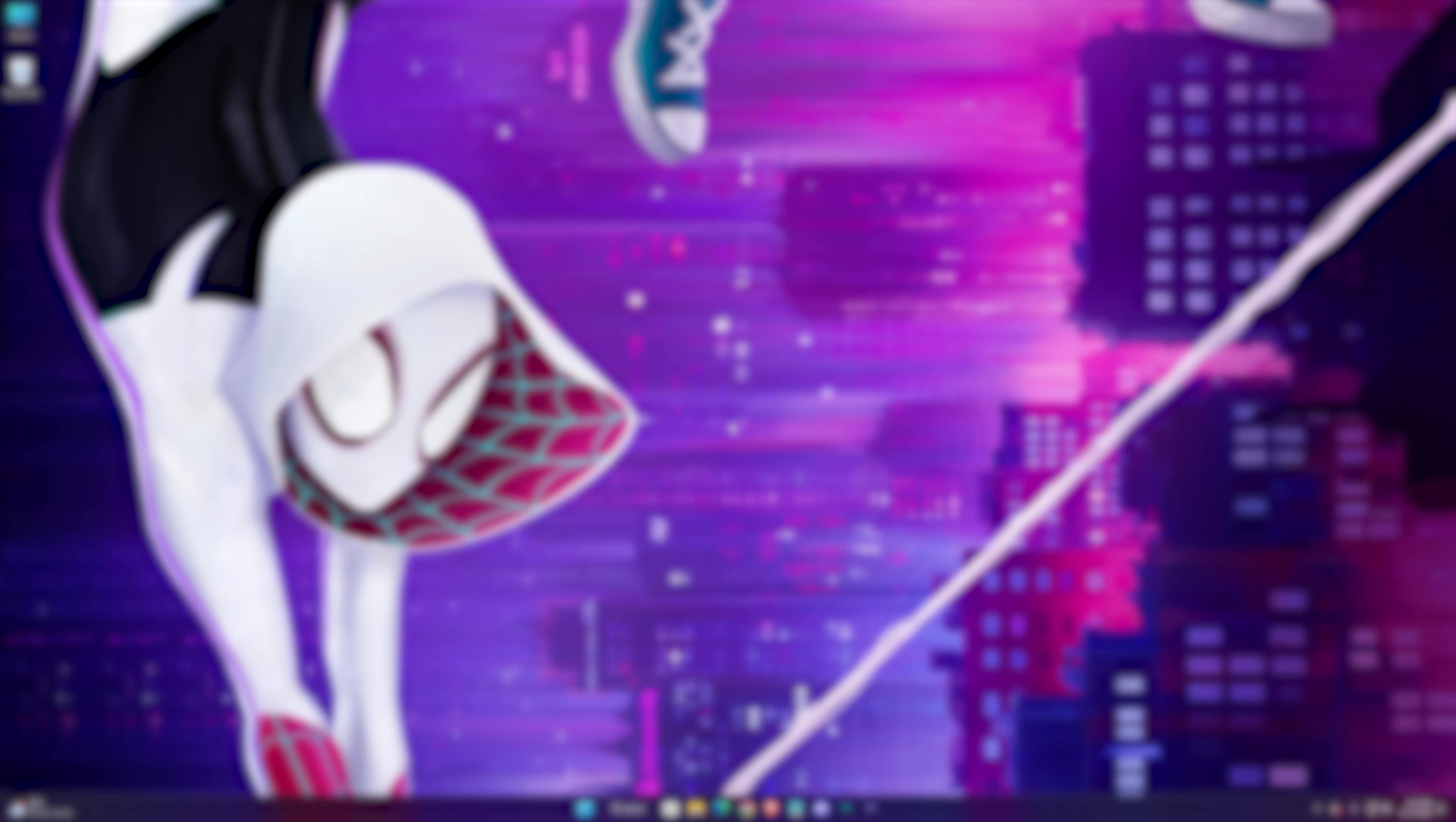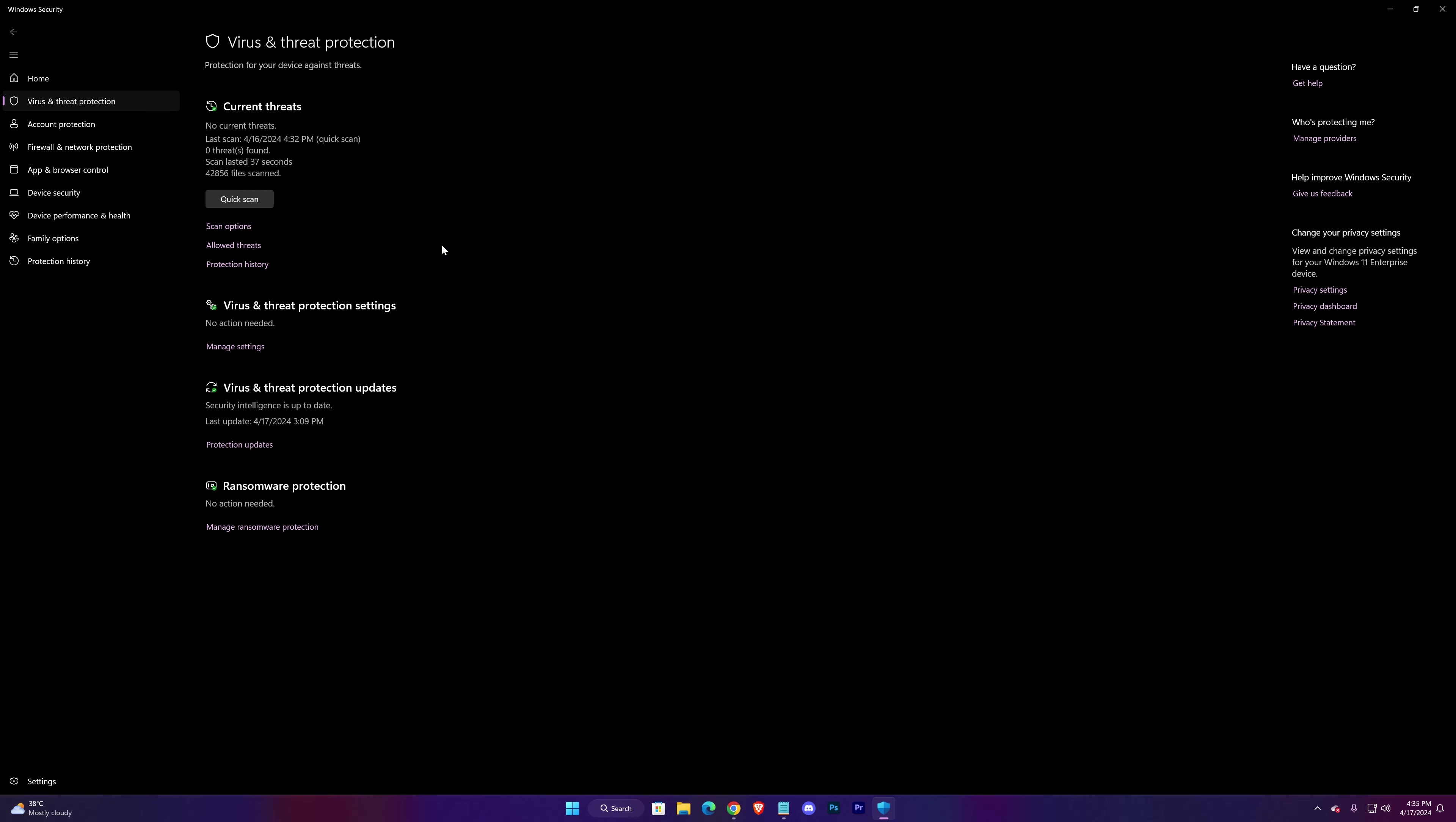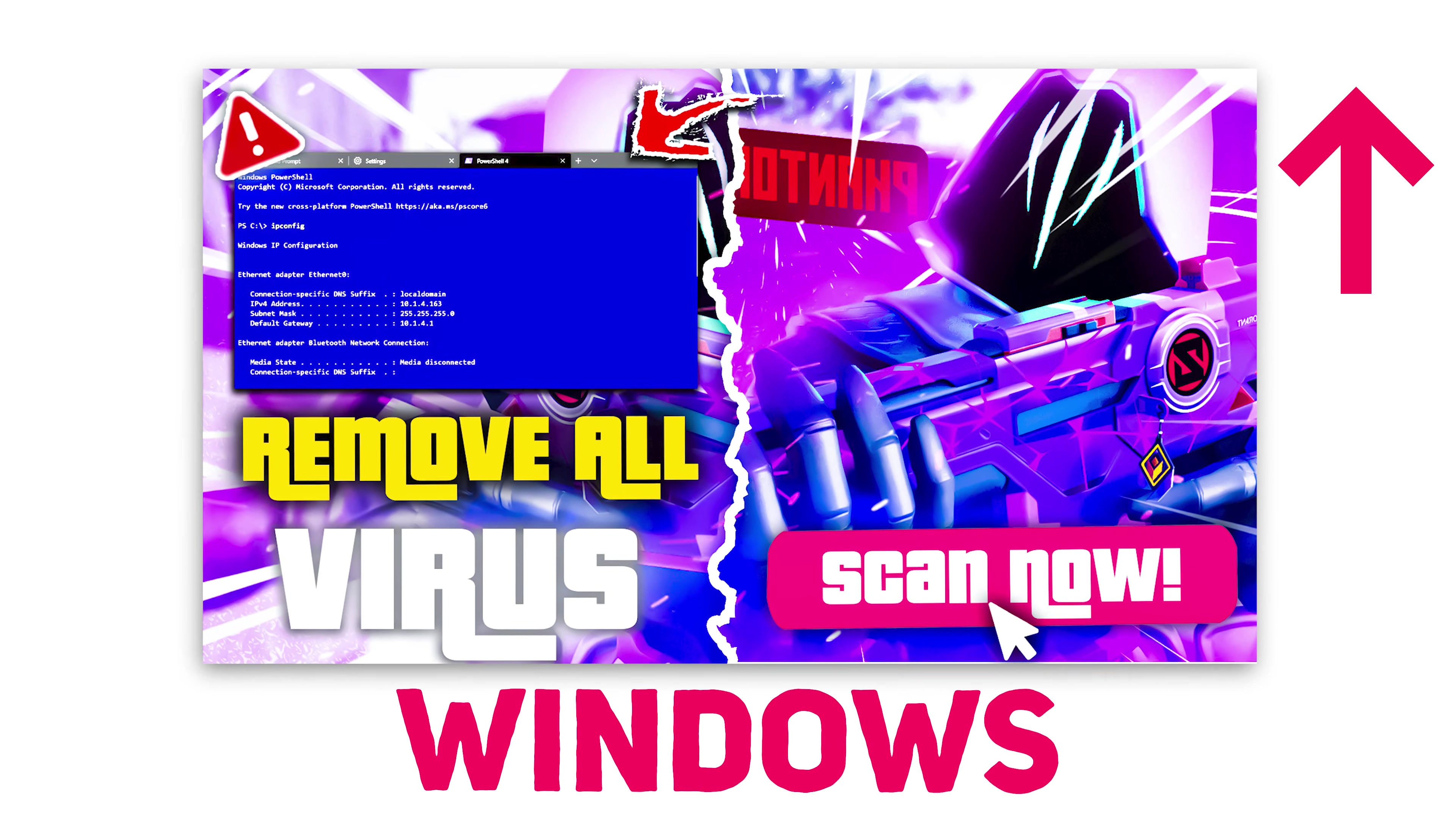The next step is to scan your entire PC. Malicious programs can also cause this issue. So search for Security, Virus and Threat Protection, Scan Options. Check Full Scan and hit Scan Now. Wait for it to complete. It should fix the high memory issue if you have any virus causing that.